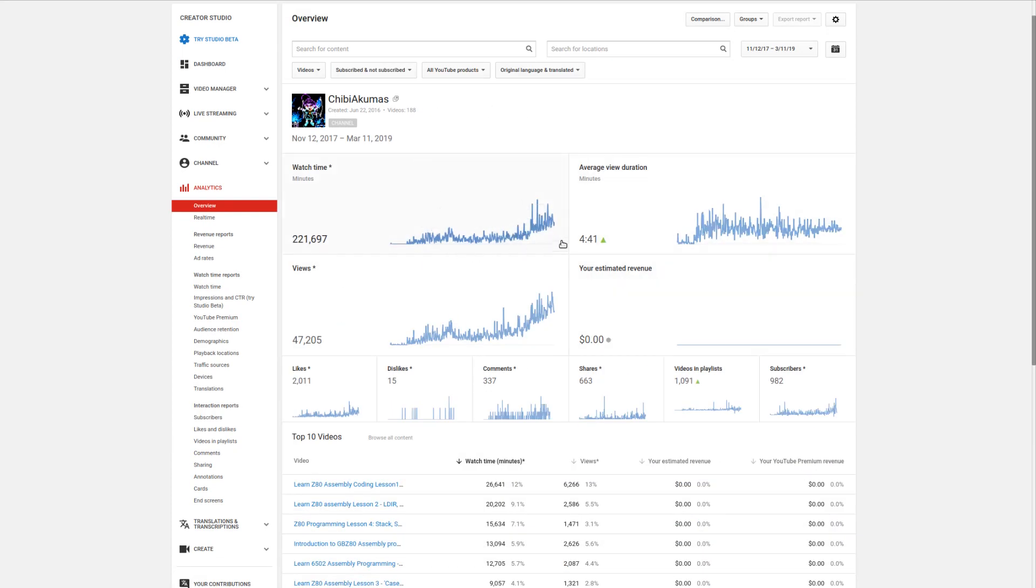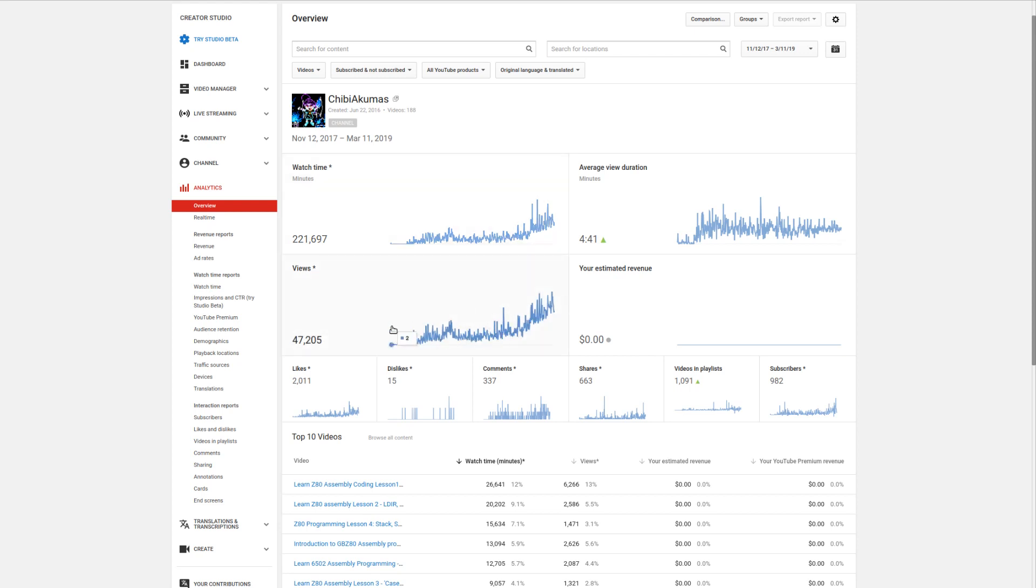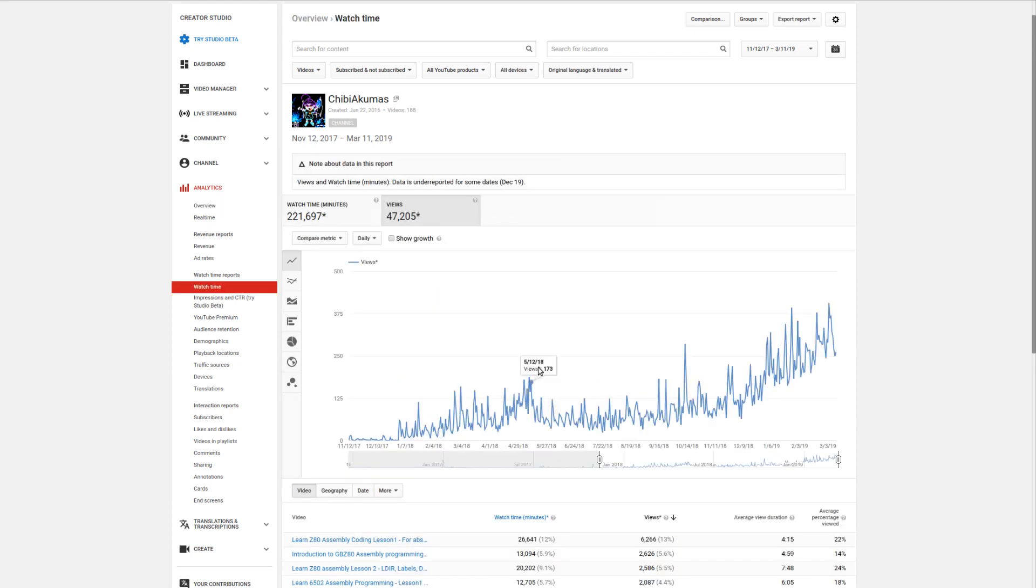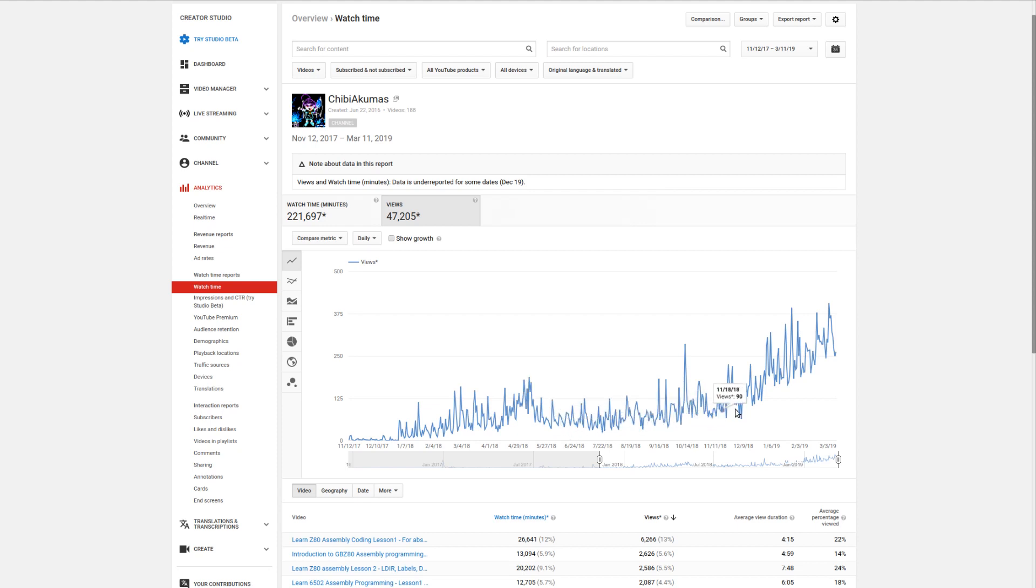I've changed this view to show the entire period that my YouTube channel has been running. You can see that the watch time has again progressed in very much the same way as the subscribers has and the views as well. This big peak here is when the multi-platform version of Chibi Akumas came out but you can see that quickly died off.